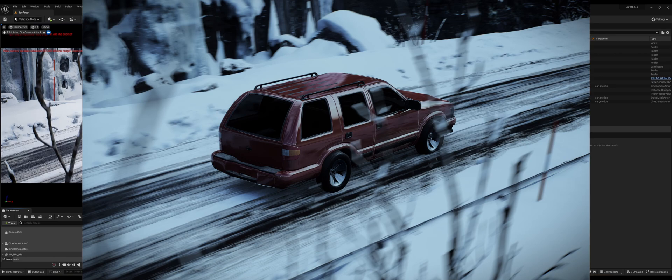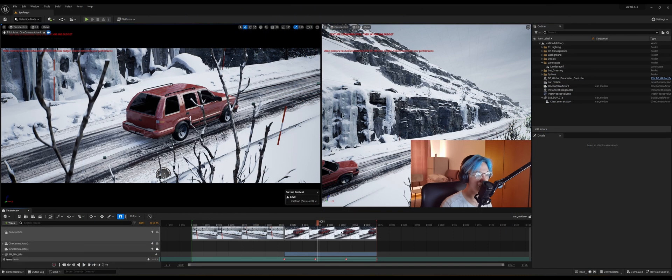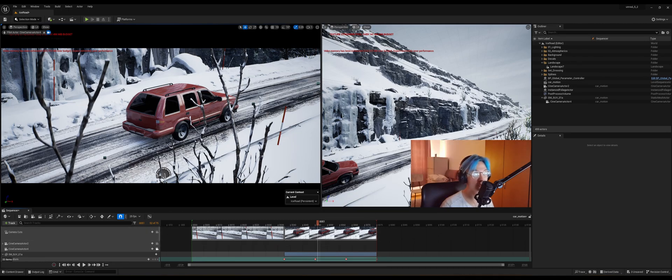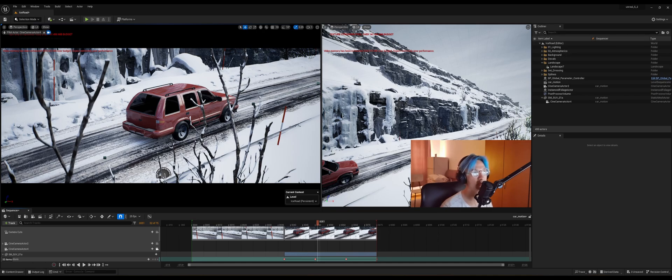So you can continue doing this with how many objects you want and how many shots you want. So unlimited possibilities.